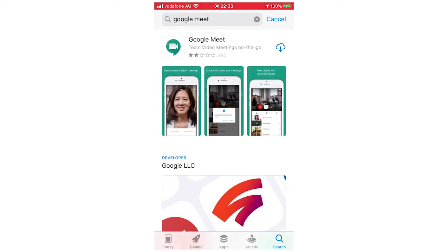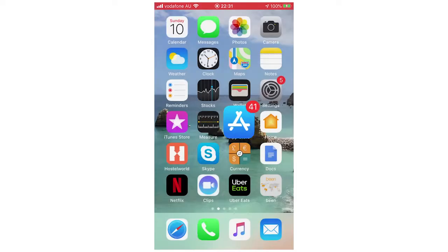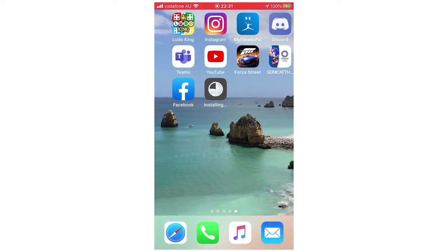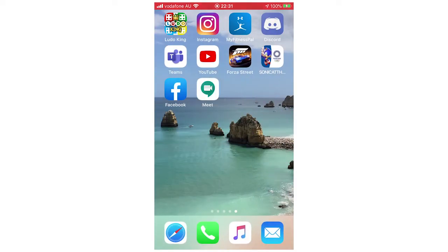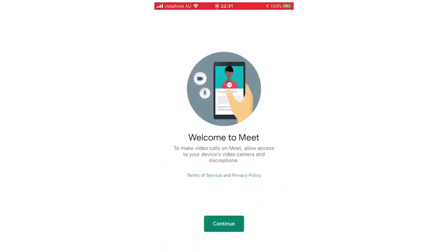For me, it has that little cloud with a downwards arrow there, but for you it will say Get if you haven't downloaded it already. So click that, wait for it to download, and then you can either open it on this screen right here or you can just click on your App Space there. Once you've seen it's downloaded, it says Meet, and then you can click on that.